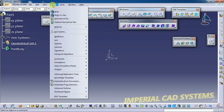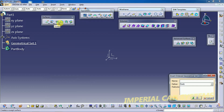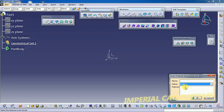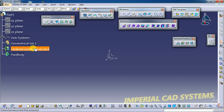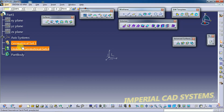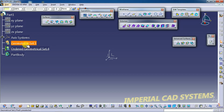Here you can see Insert Ordered Geometrical Set. I select this Ordered Geometrical Set, then select Part One as a father. If you select Part Body, then that Ordered Geometrical Set will be placed under the Part Body. So I select Part One and go for OK. You can see the Ordered Geometrical Set here.